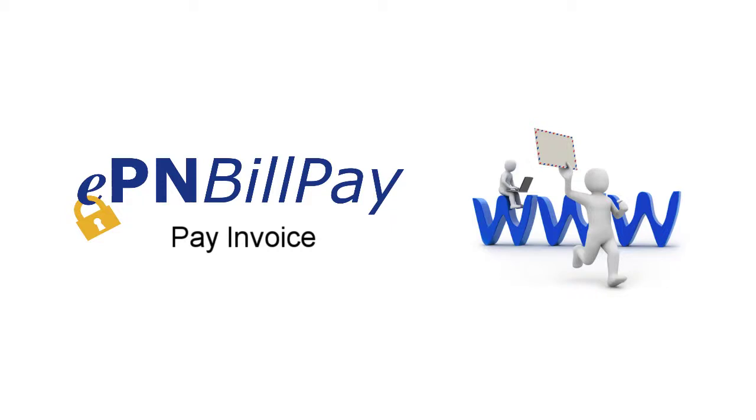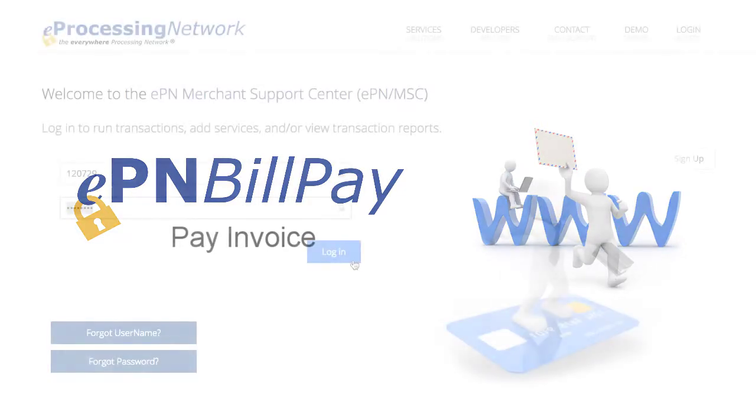Welcome to the EPN BillPay Pay Invoice video. This video will show you how to apply payments made outside the EPN BillPay system if your customer prefers to pay by walk-in, mail, or phone.